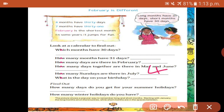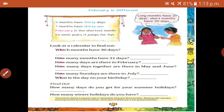What is the day on your birthday? Just write your own answer as it varies from student to student. How many days do you get for your summer holiday? Some schools give 31 days. How many winter holidays do you have? About 10 days.